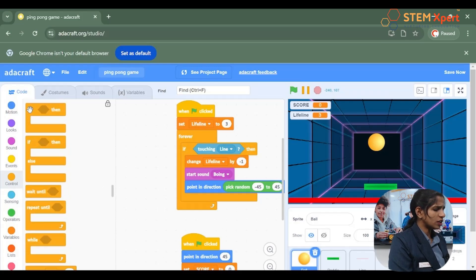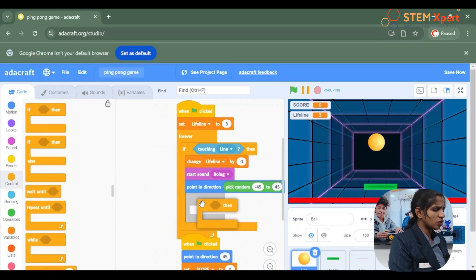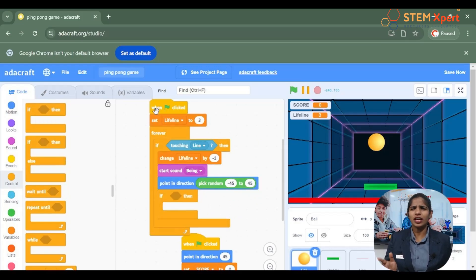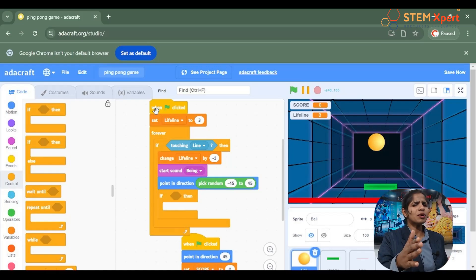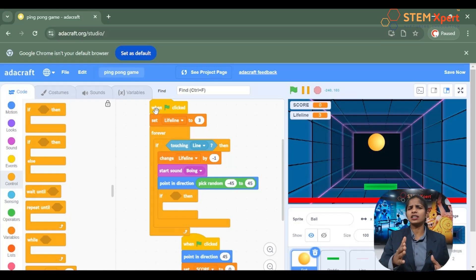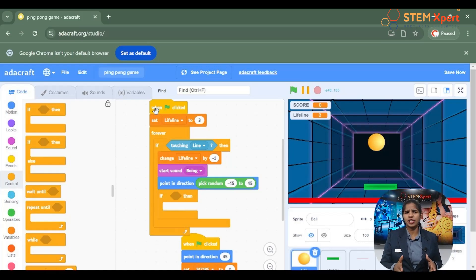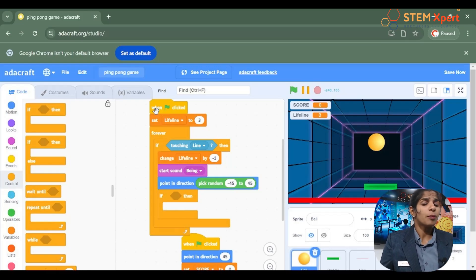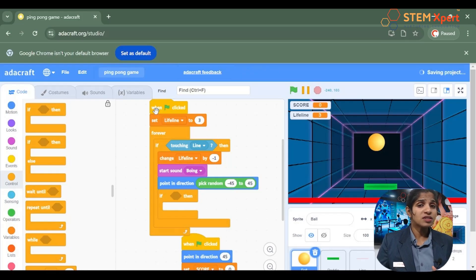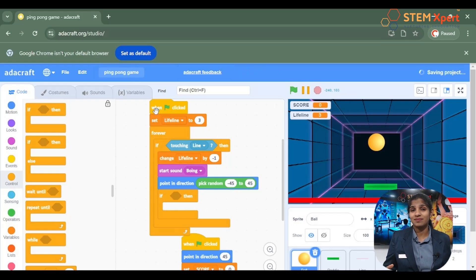Now tell me what is the condition that we should give inside if-then. We have to check whether the lifeline gets equal to zero. Do you remember we learned about an operator in the previous session which is used to compare between the values and the variables?